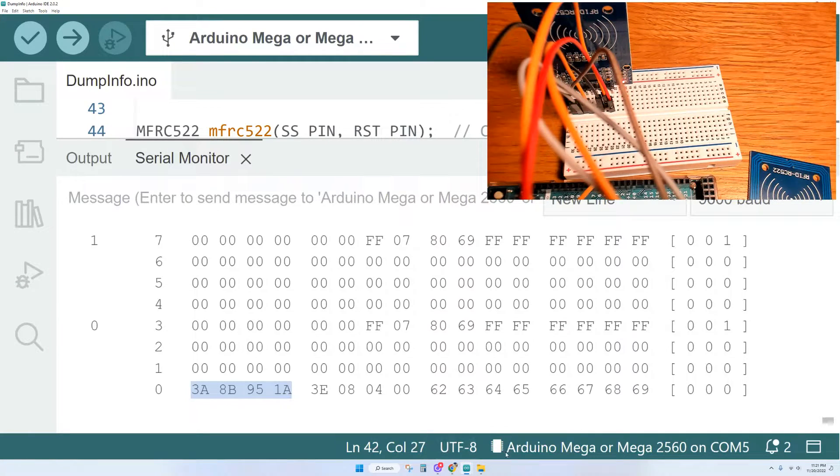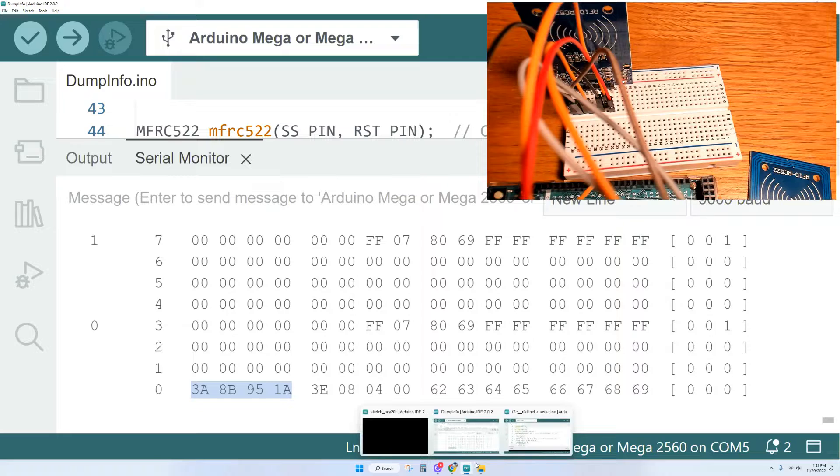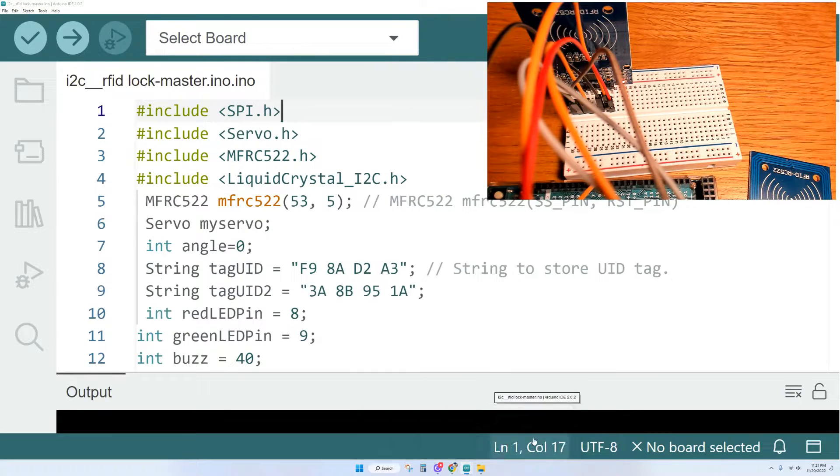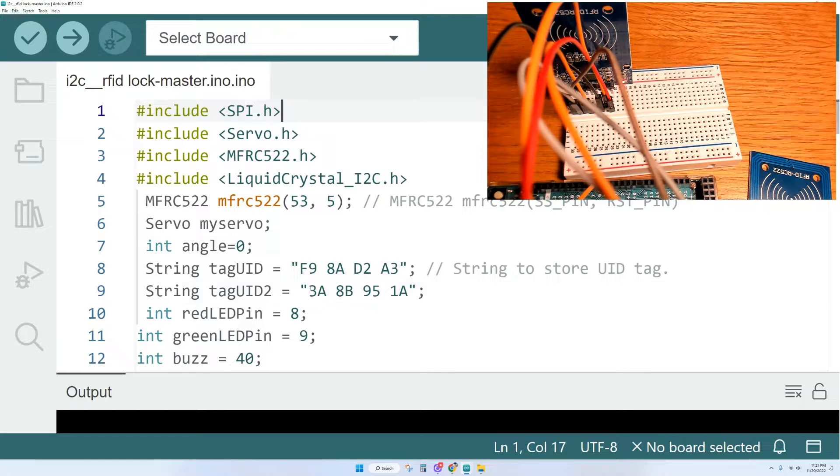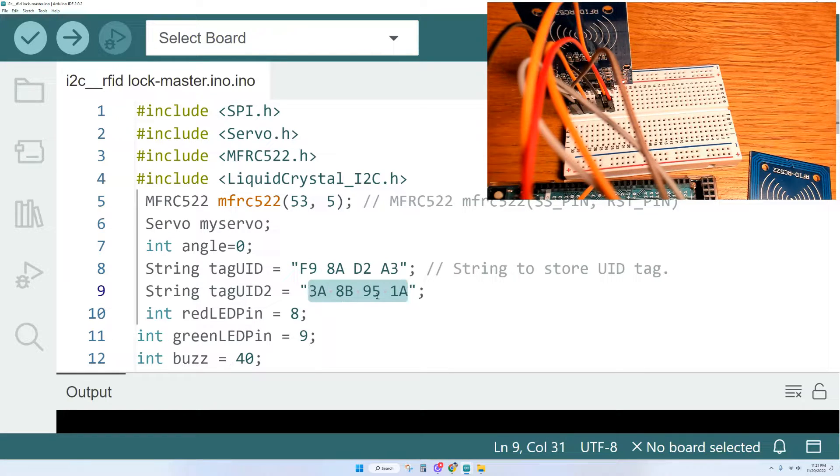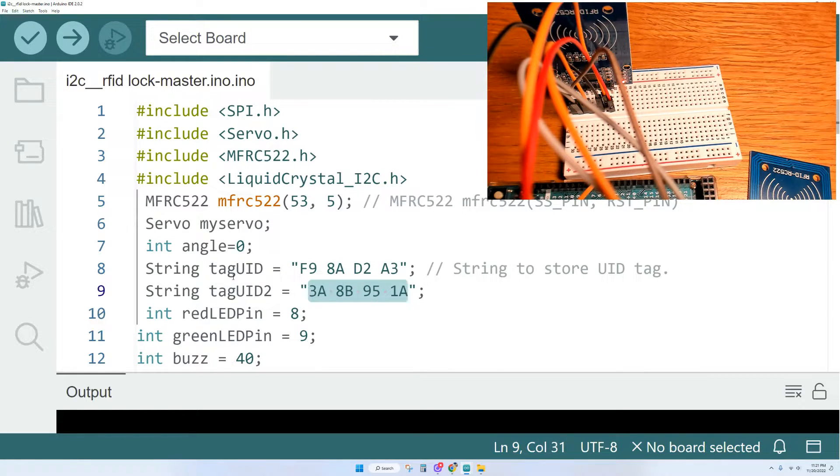And once you get that unique ID for your card, you're going to copy and paste that right into your code. This is an example of an RFID lock that I did previously. I'm going to paste that ID right into the code here. And we're going to do the same thing for our first card.